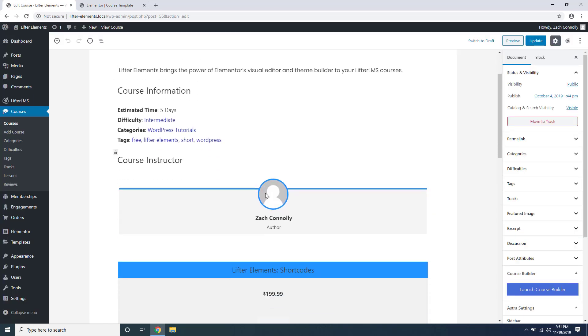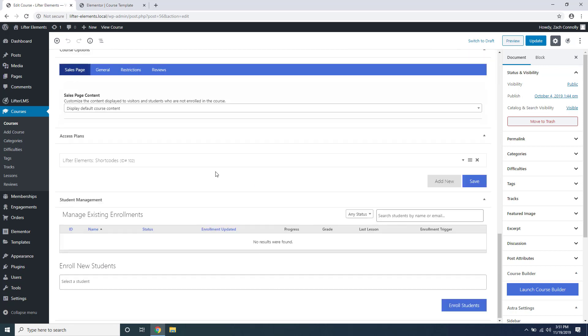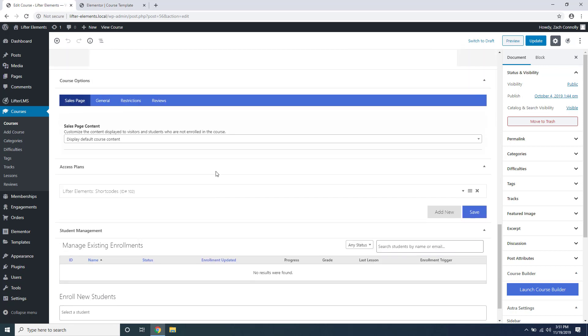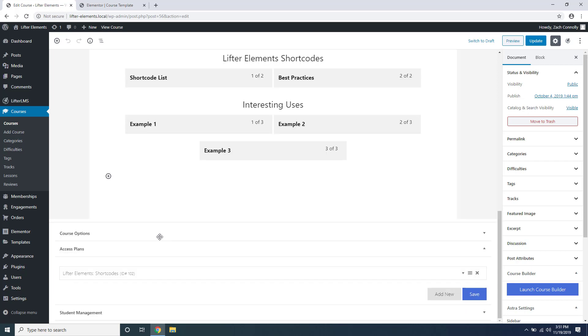When you scroll down there's going to be some options for Lifter LMS. There's three main sections: course options, access plans, and student management. The section we're interested in is access plans, so you can just minimize these two sections to make it easier on your eyes.